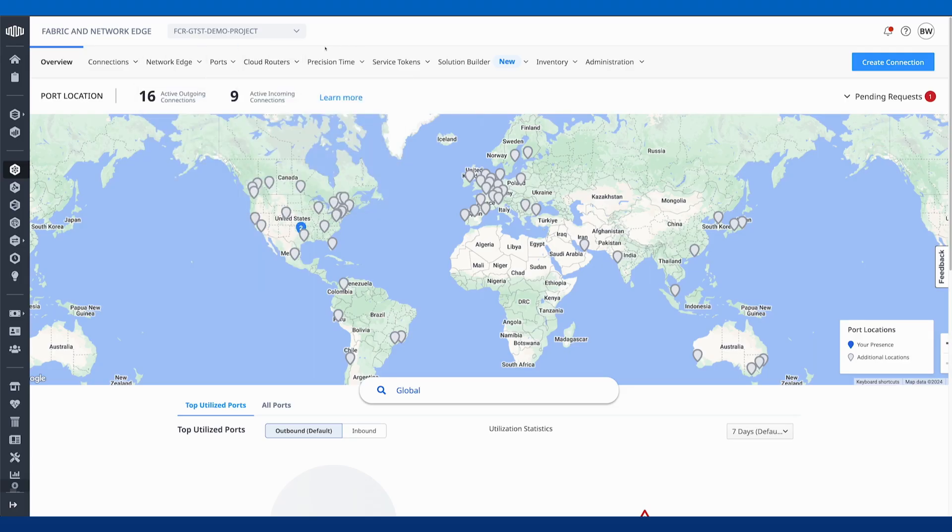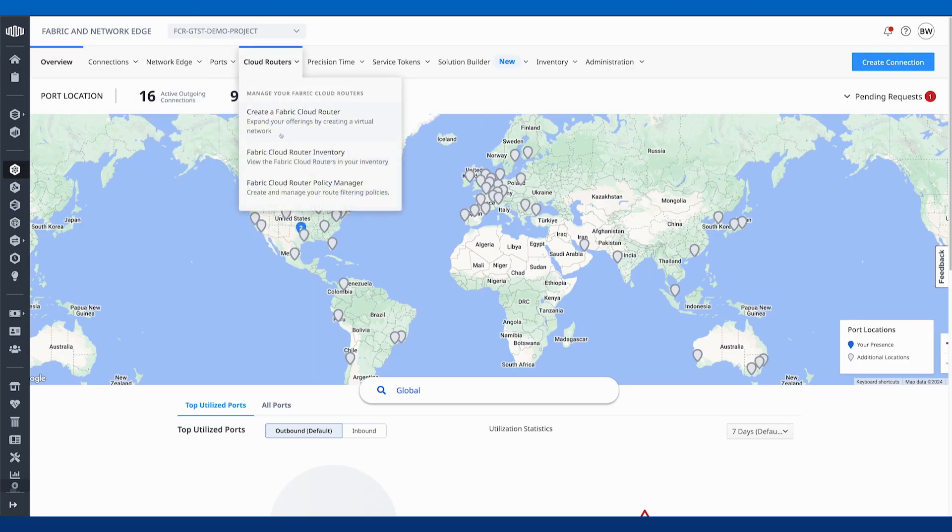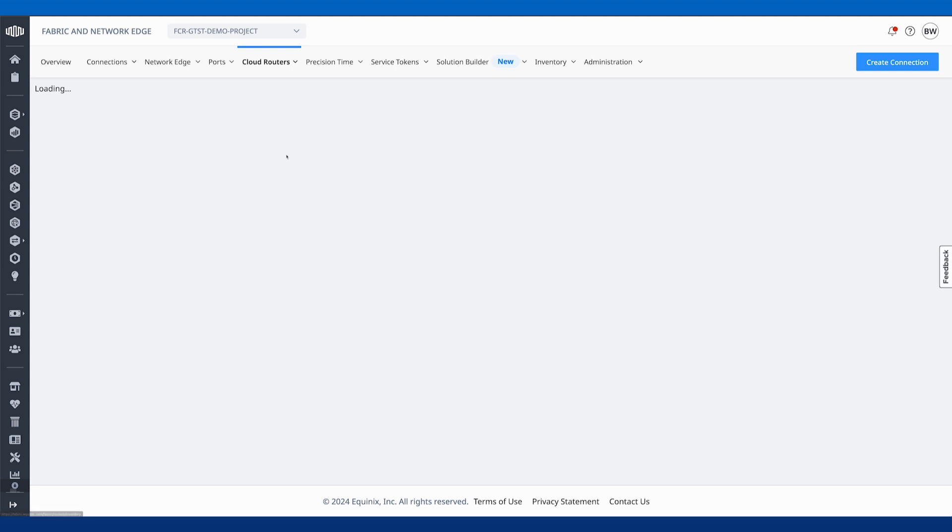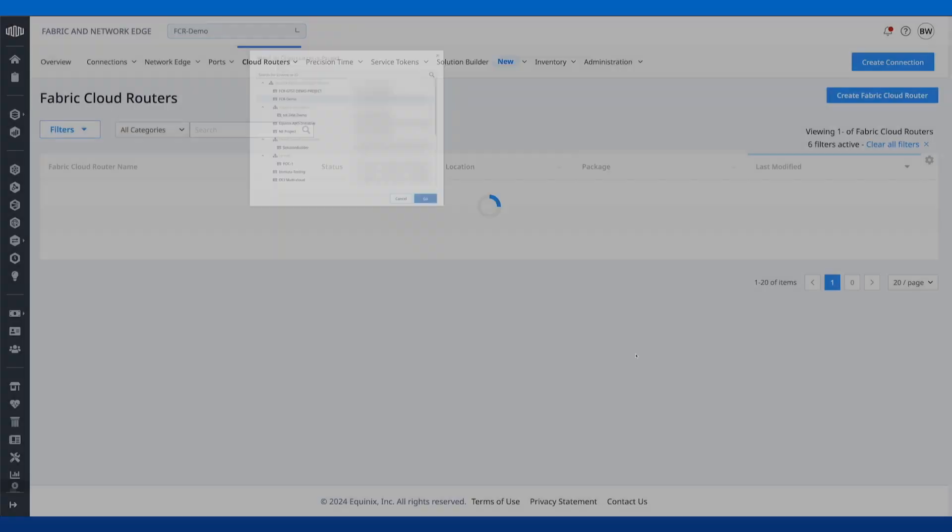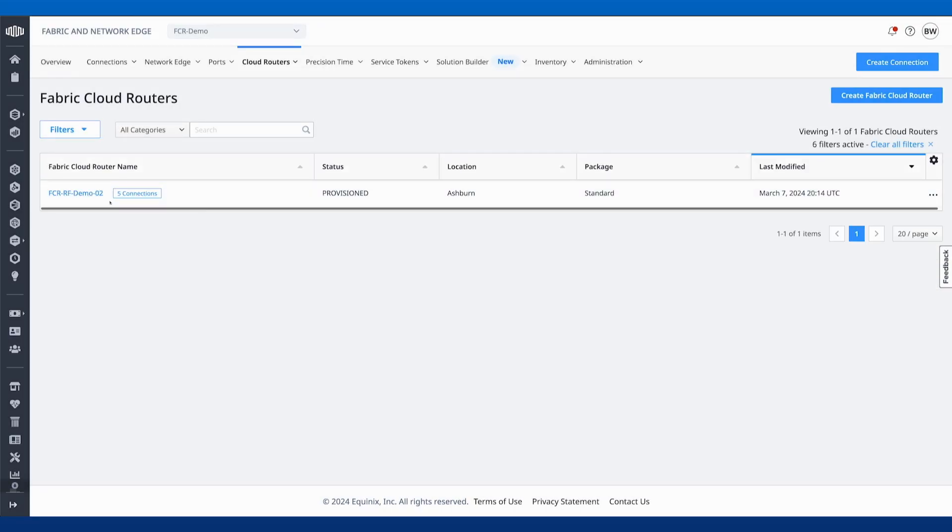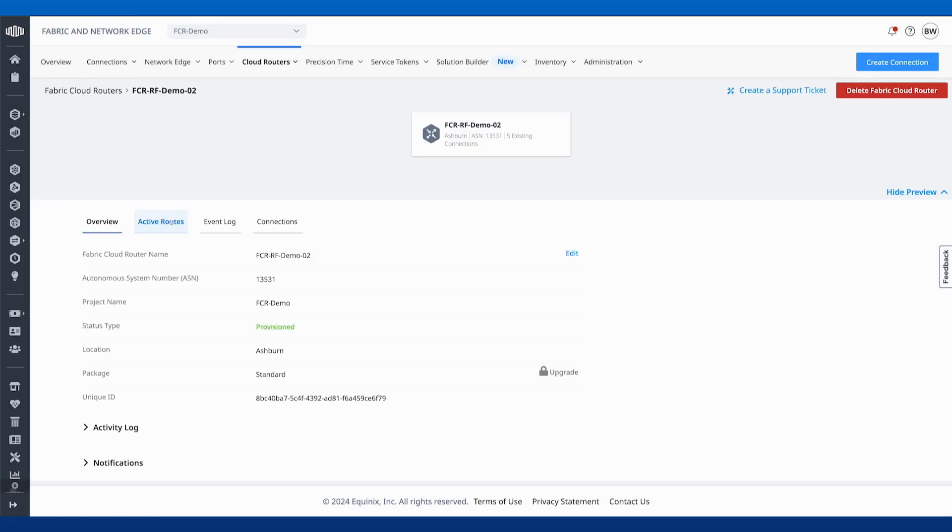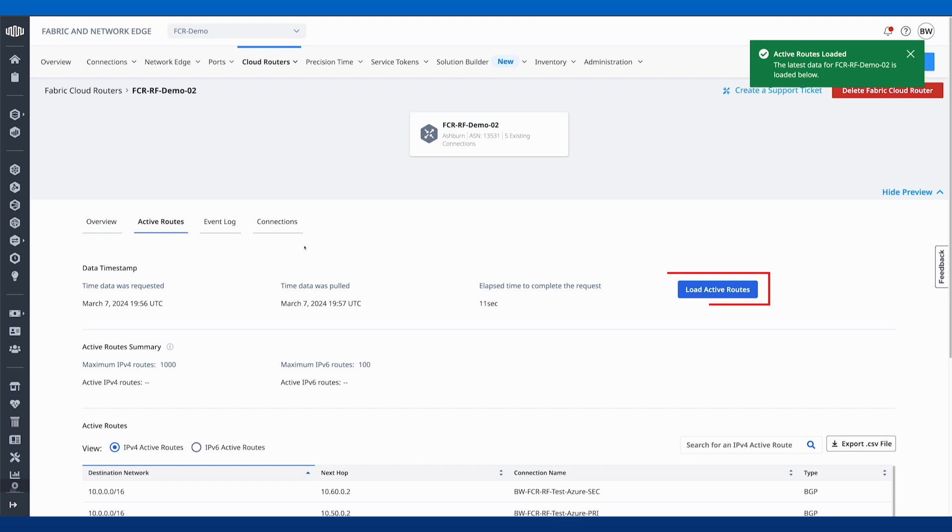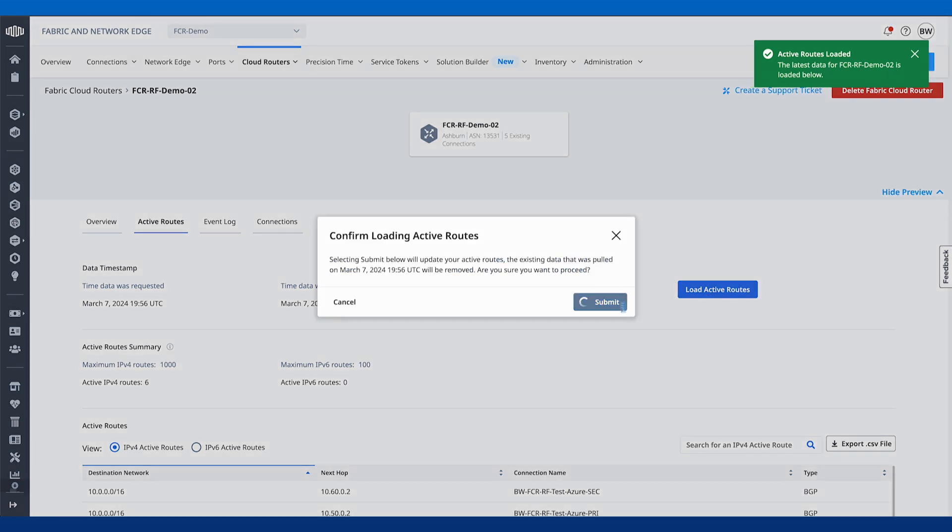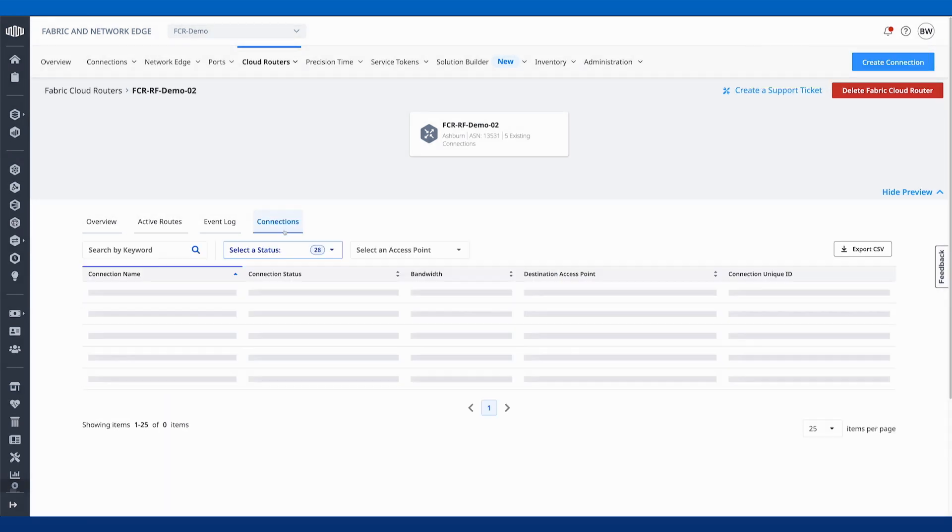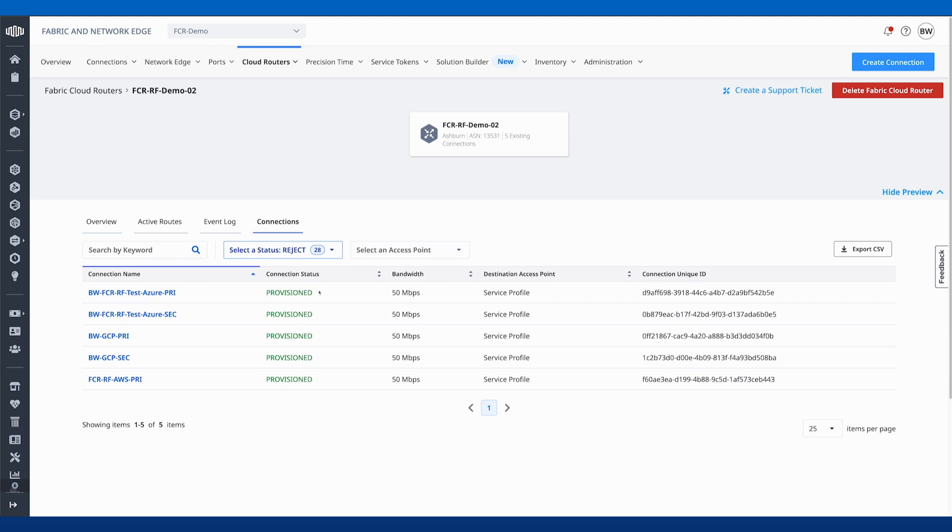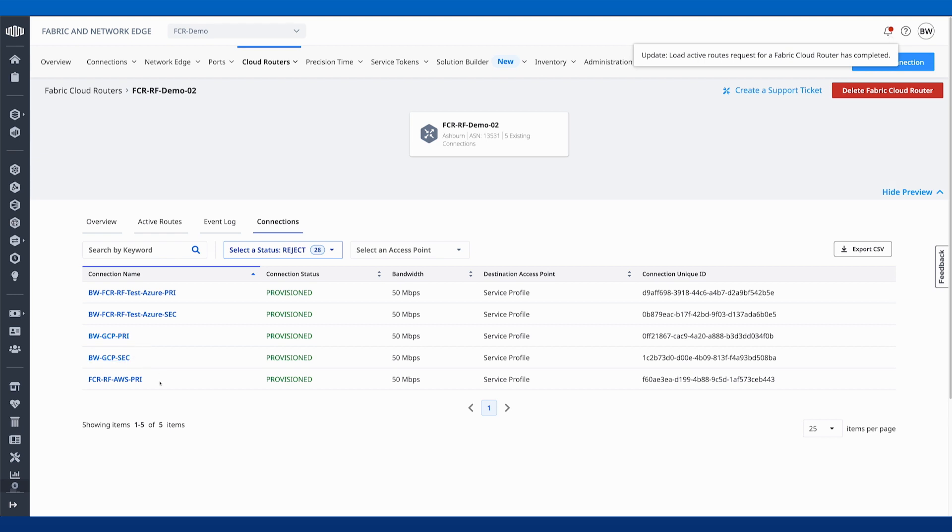What we'll do now is back in the Equinix portal, jump over to our cloud router here. Make sure I'm in the right project. We'll look at our active routes, load active routes. You can also see our connections, got redundant connectivity with Azure. In this case, I've got redundant connectivity to GCP.